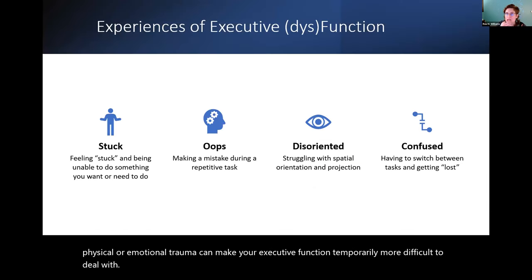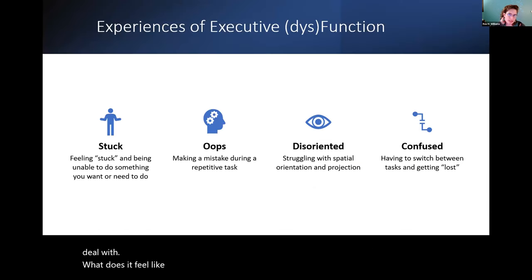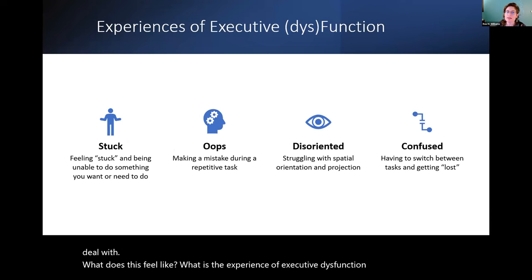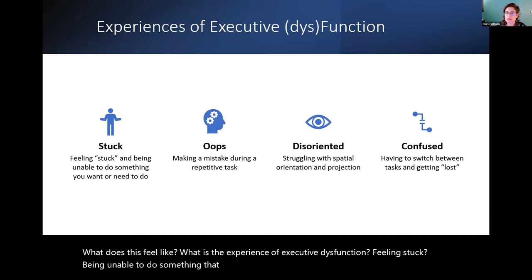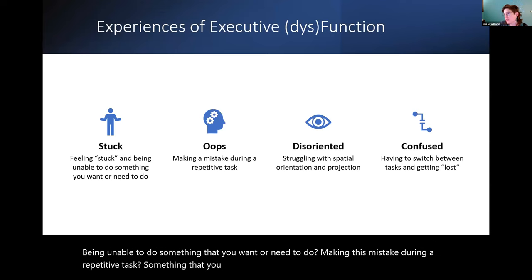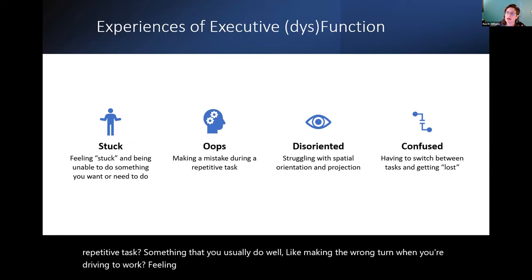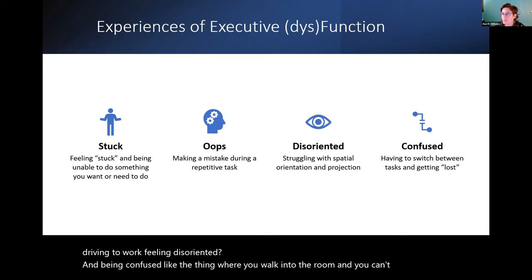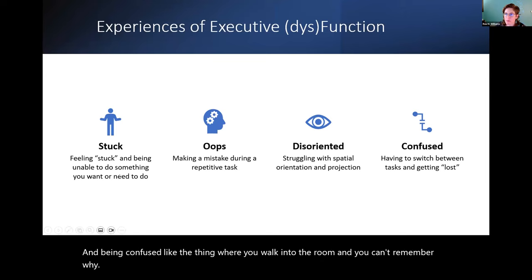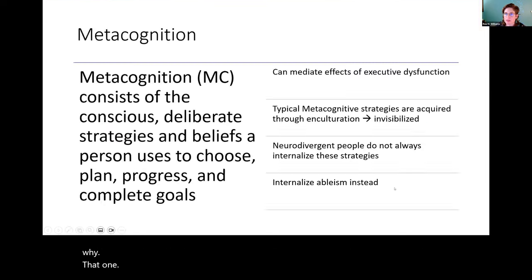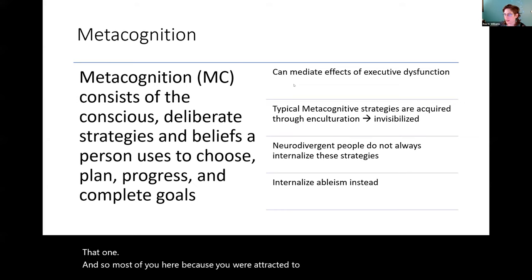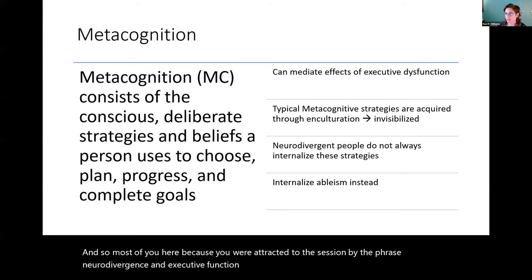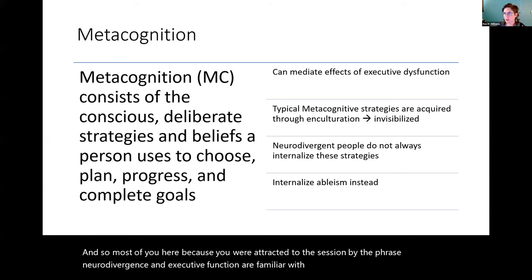What does this feel like? What is the experience of executive dysfunction? Feeling stuck, being unable to do something that you want or need to do. Making a mistake during a repetitive task something that you usually do well like making the wrong turn when you're driving to work. Feeling disoriented and being confused like the thing where you walk into the room and you can't remember why. That one.